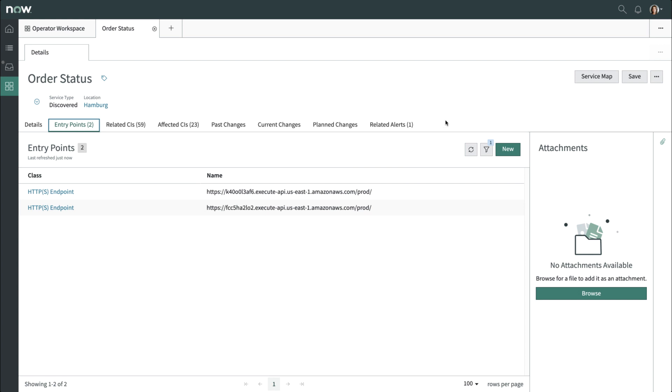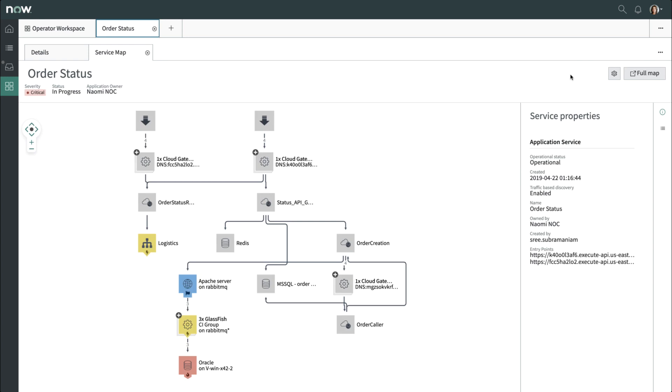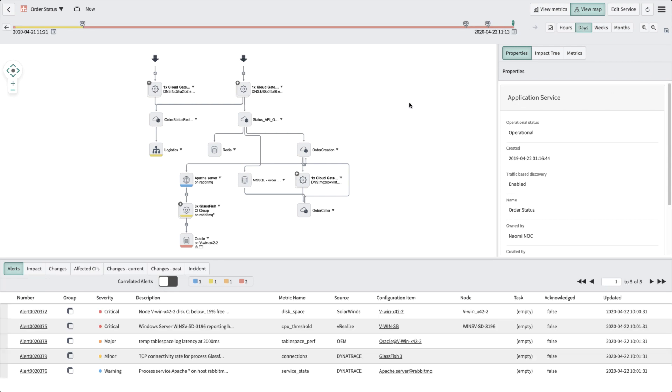To better understand the infrastructure that supports this service, let's open the Service Map right in the workspace. This gives us a quick, basic view of our order status application service. We can get an even more robust view by opening up the full map on a new tab.